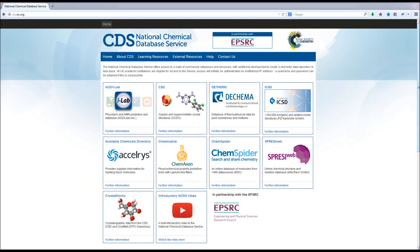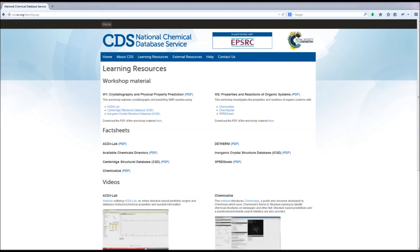Access to most of the NCDS resources is via IP address authentication. If you are affiliated with a UK academic institution but working off campus, you can register for a username and password for access to all NCDS resources. More detailed information is available on the website cds.rsc.org, or feel free to email us at cds.rsc.org.